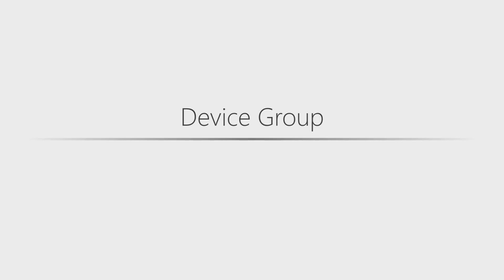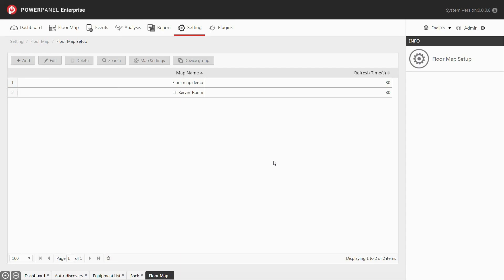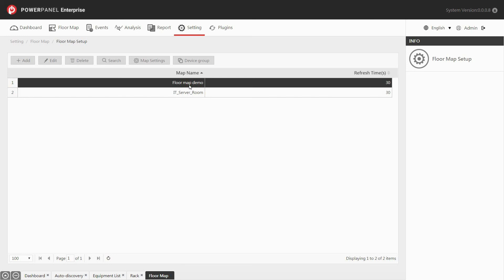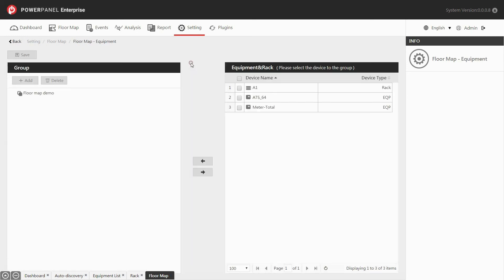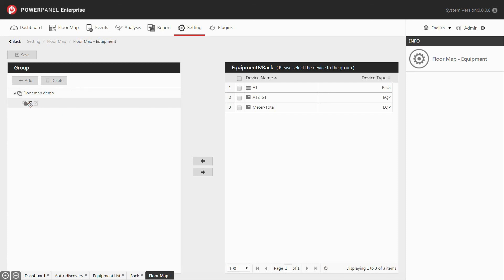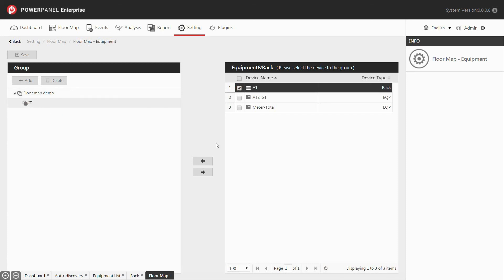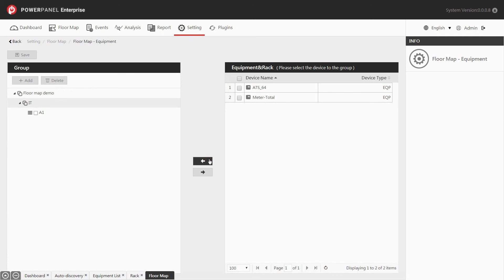The device group allows you to categorize your equipment into groups. In the floor map page, select the map that you would like to set up and click on the device group button. Select the map and click add to create a new group folder under the floor map. Name the device group. Click the created group and select devices from the right table to add them to the group in the left table. Click save, and the setting is complete.